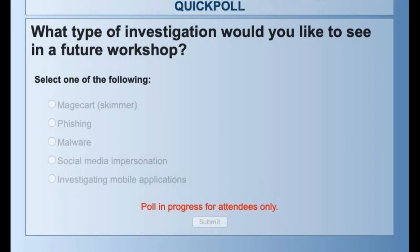Every time we do these workshops online, we try to make the content unique and completely new. We like to find out the type of thing you might want to see for future ones, so we can try to get those use cases ready to show you how to do them. We can do skimmers like with Magecart, phishing, malware, social media impersonation, investigating mobile applications, things like that.